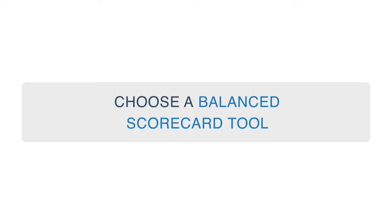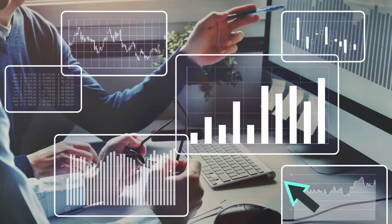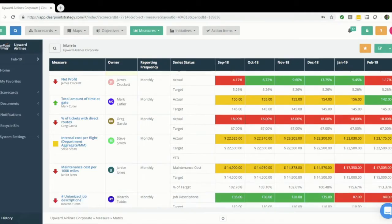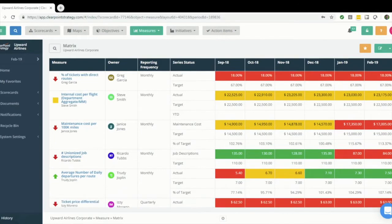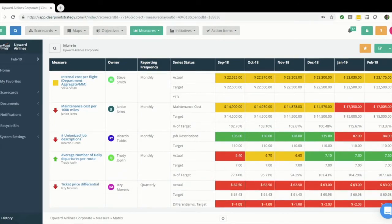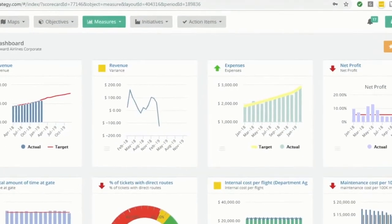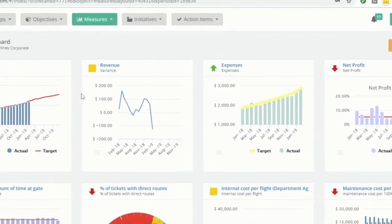When you're looking to bring your strategic plan to life, you're going to want a tool that'll help you do that. First off, you need something that's really easy to use. You don't want to create any additional friction when it comes to organizational buy-in, and an easy-to-use simple tool will alleviate that friction.